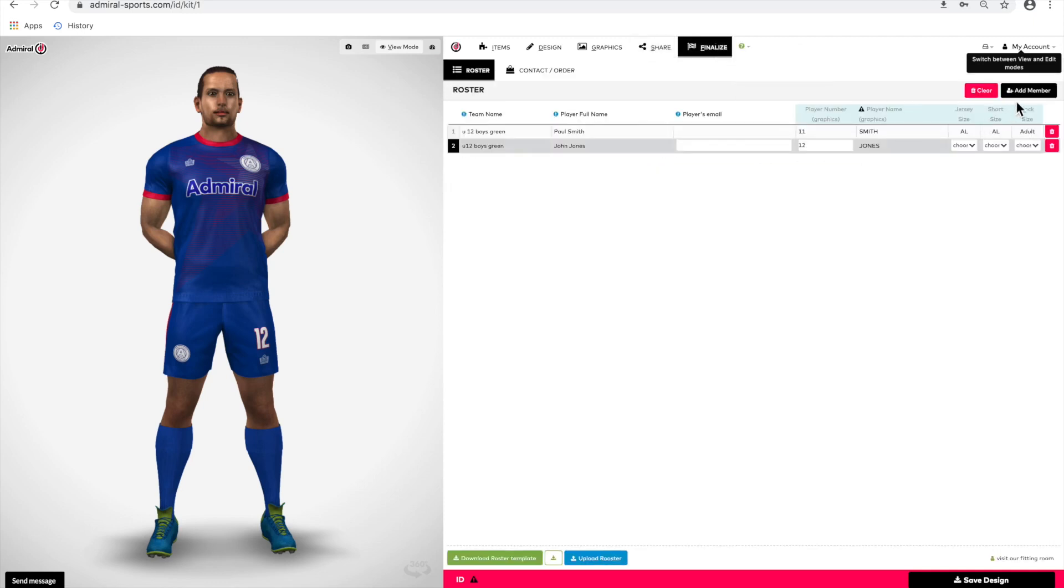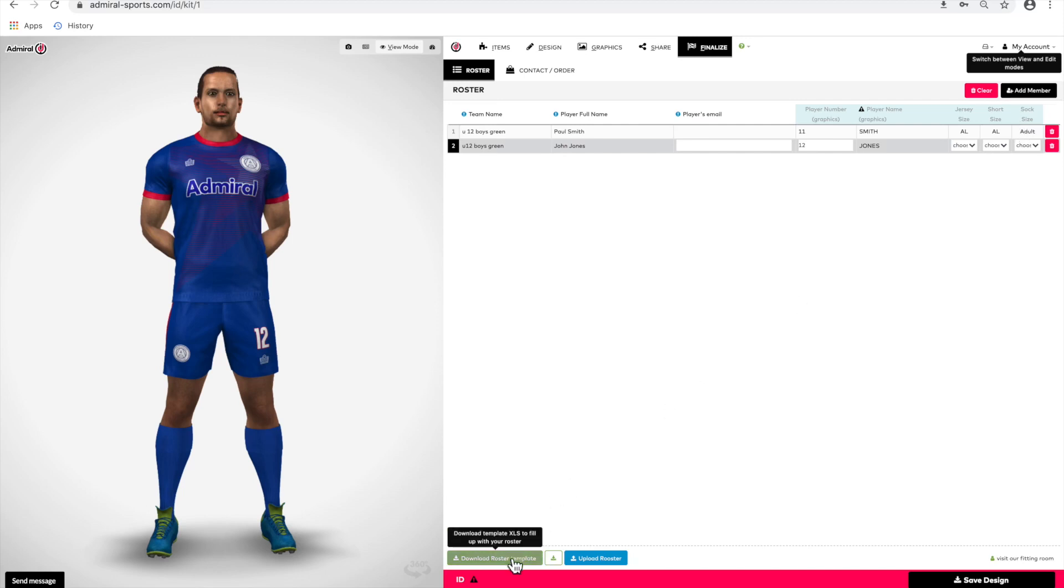If you want to add individual players one by one, you can do that by pressing the blue button at the top right, add member. There you can add one player at a time. To download the roster template, which is the list of players by team, click on the button saying download roster.